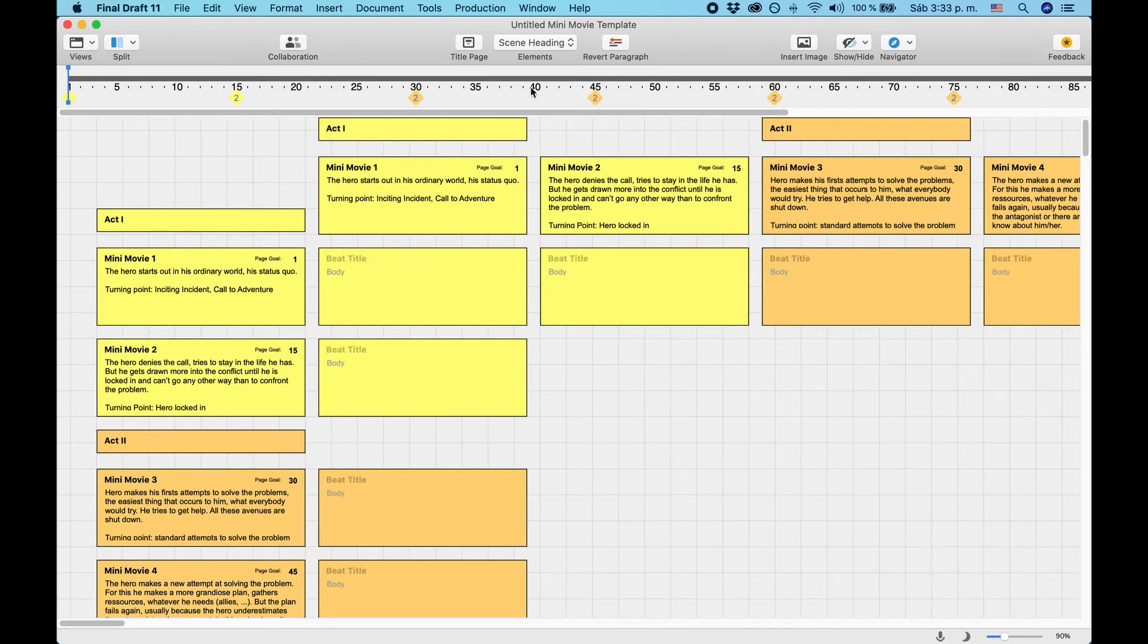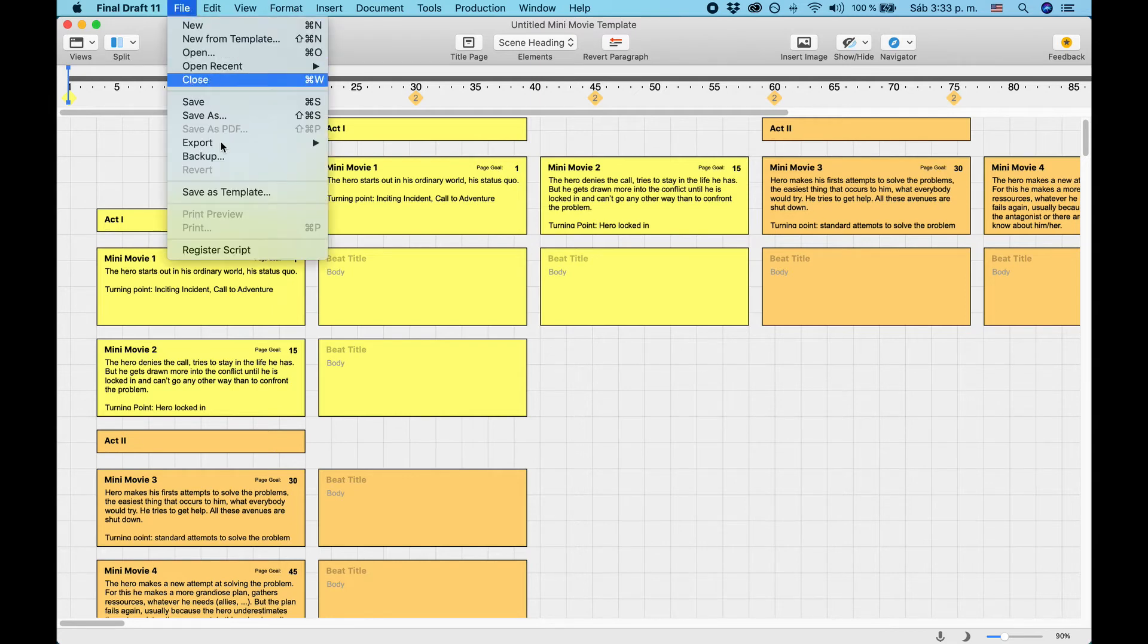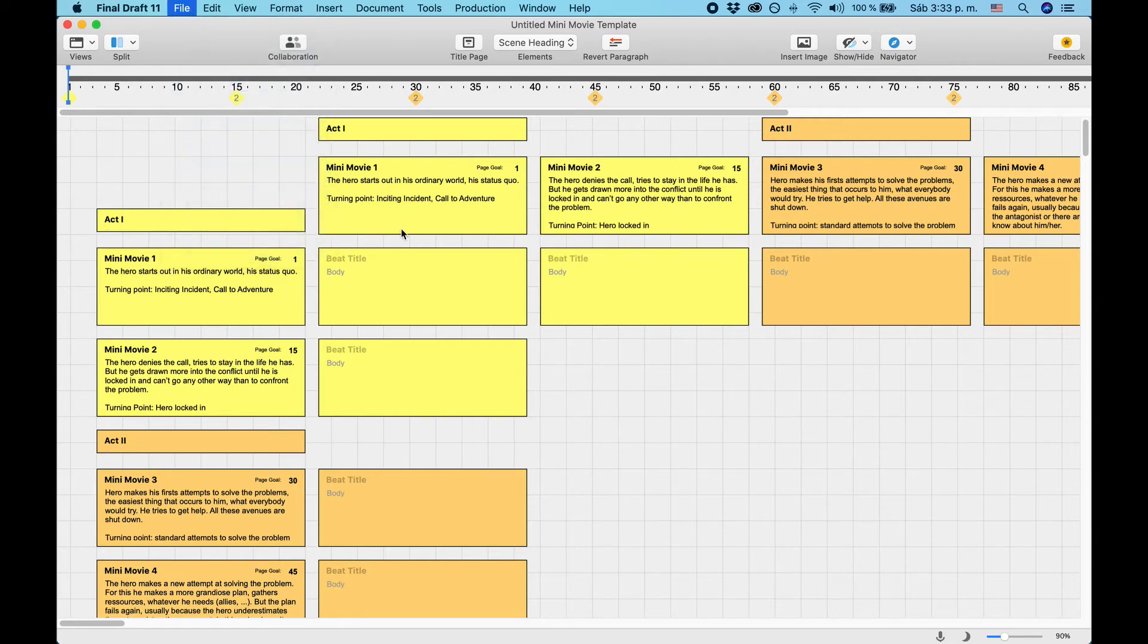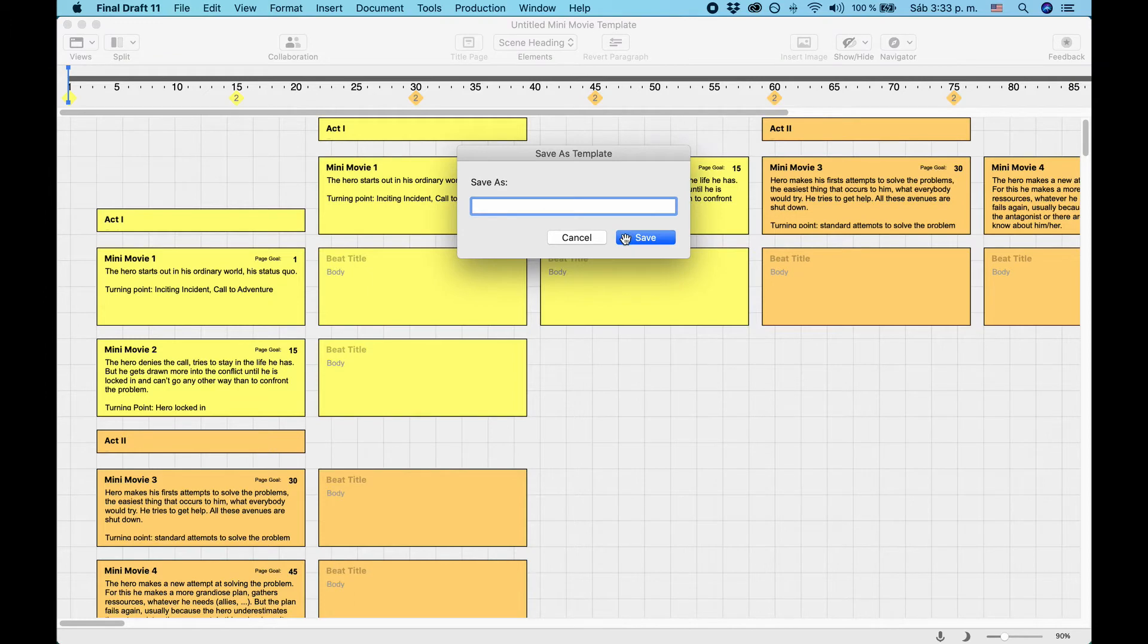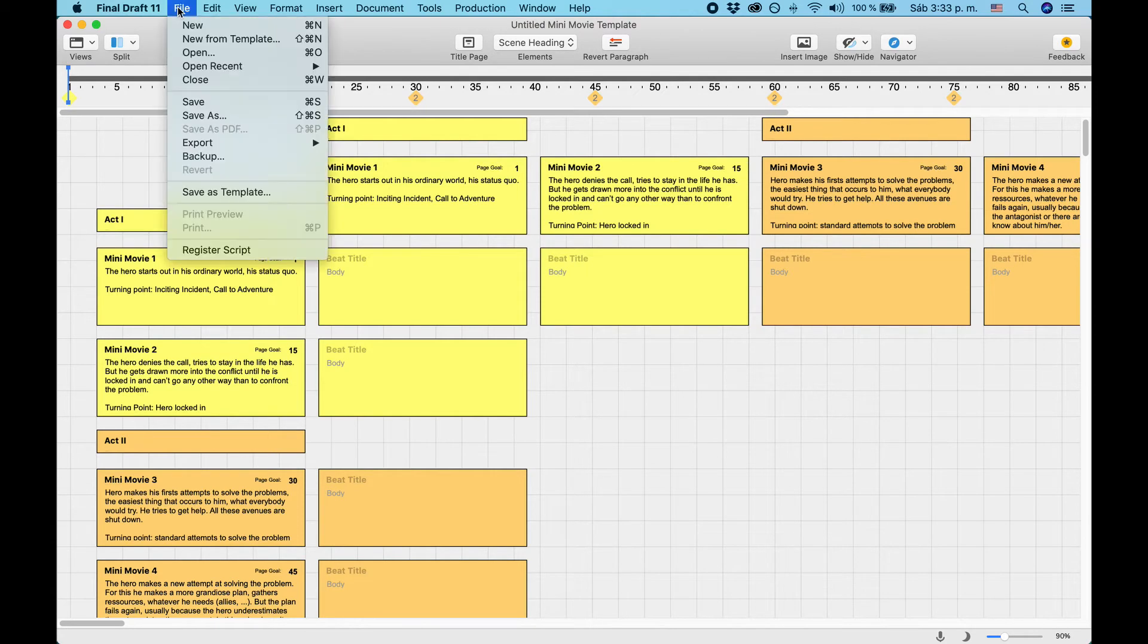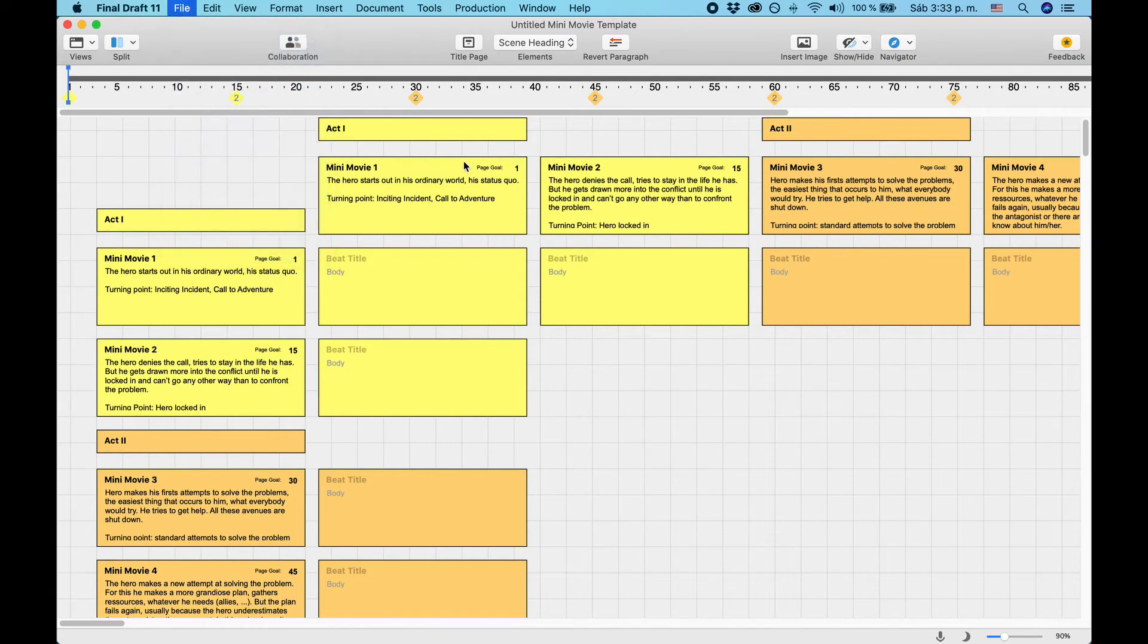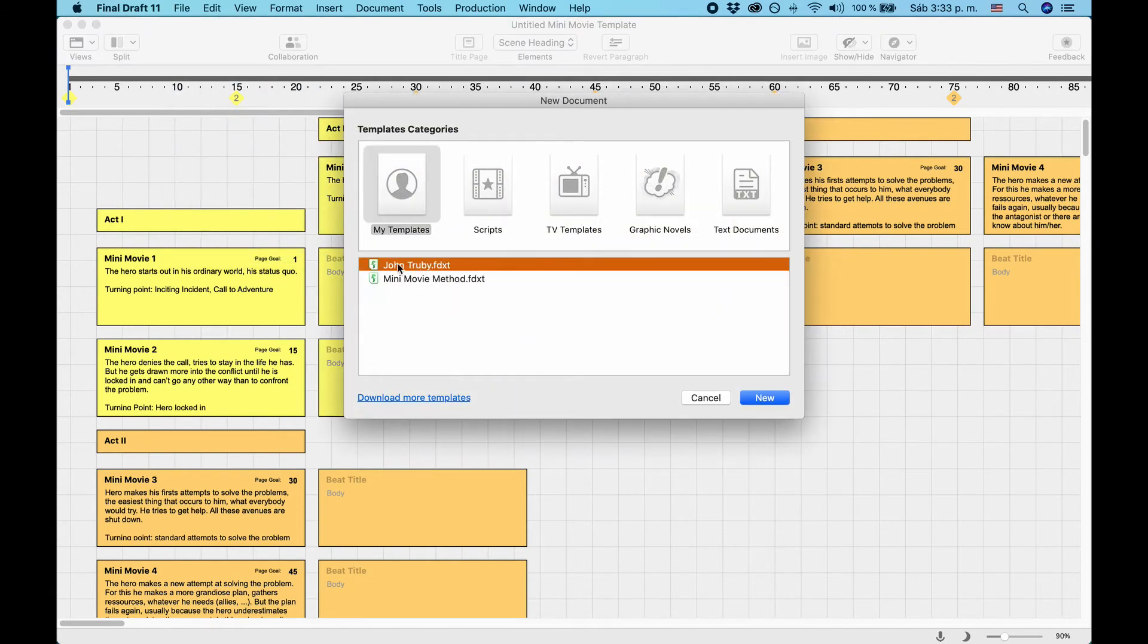Final Draft will give it the name of the template and untitled before the name. If you want to save the template as it is in the My Templates section, go to File, Save as Template, and click Add to My Templates. Give it a name. And now you will be able to access this template if you go to File, New from Template in the My Templates section.